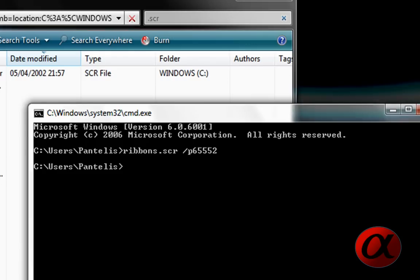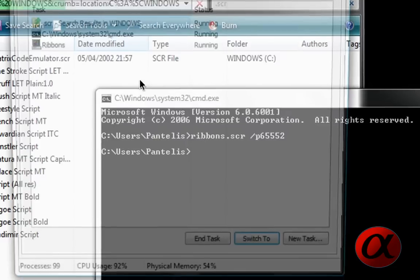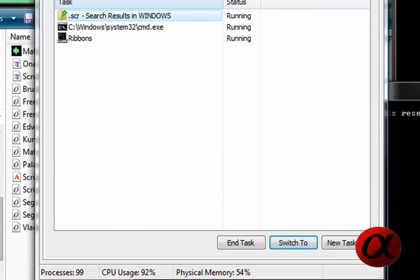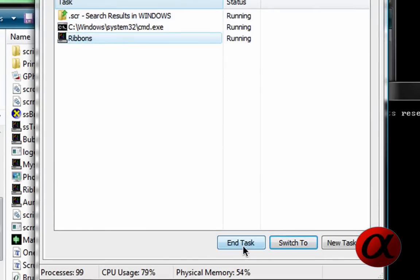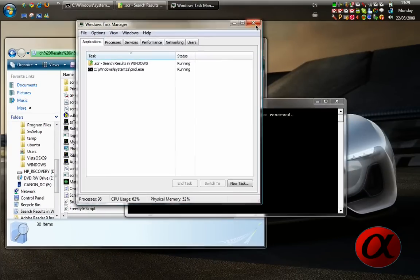So then, we end this one by going to task manager, or ctrl alt delete, and just ending the ribbons. There you go, finished.